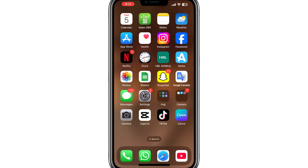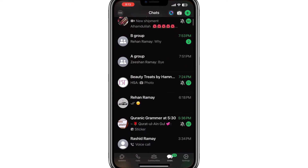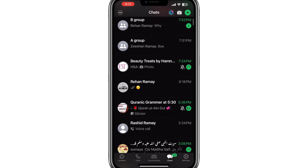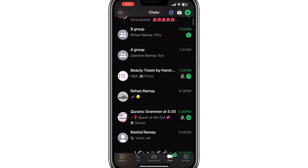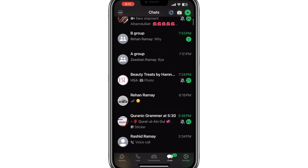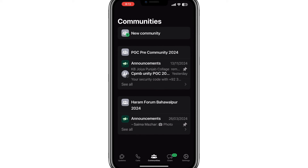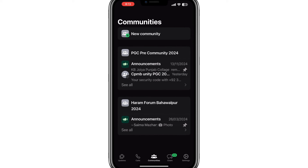First, open WhatsApp on your phone. On the main screen, you will see the Communities icon. Tap on it to start. Now, tap on the button that says Start Your Community.